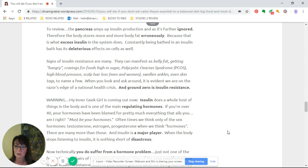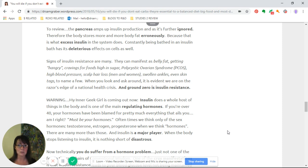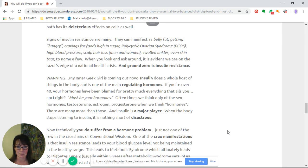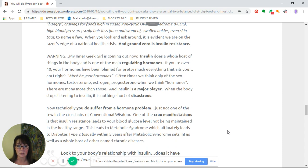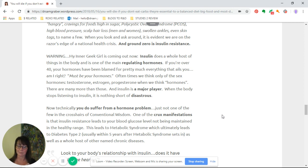When you look and ask around, it is evident that we are on the razor's edge of a national—really global—health crisis, and ground zero is insulin resistance. You need to look into that term, understand what it means, and you will start to see the signs everywhere. You might even see them in your own mirror.